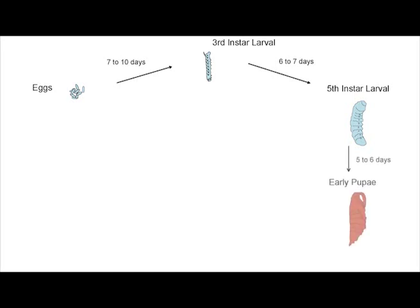Five to six days after the fifth instar larval stage, the insect will enter the early pupal stage. During the pupal stage, there is extensive programmed degeneration and subsequent regeneration of the insect's tissues in preparation for emergence as an adult moth.